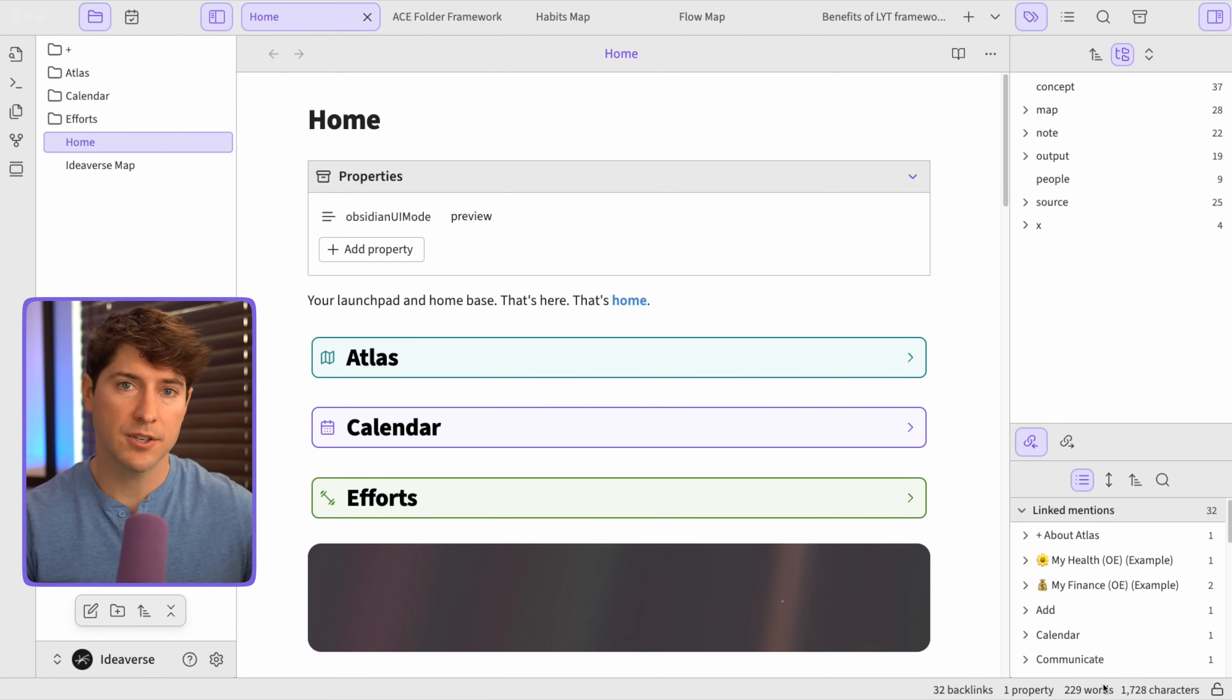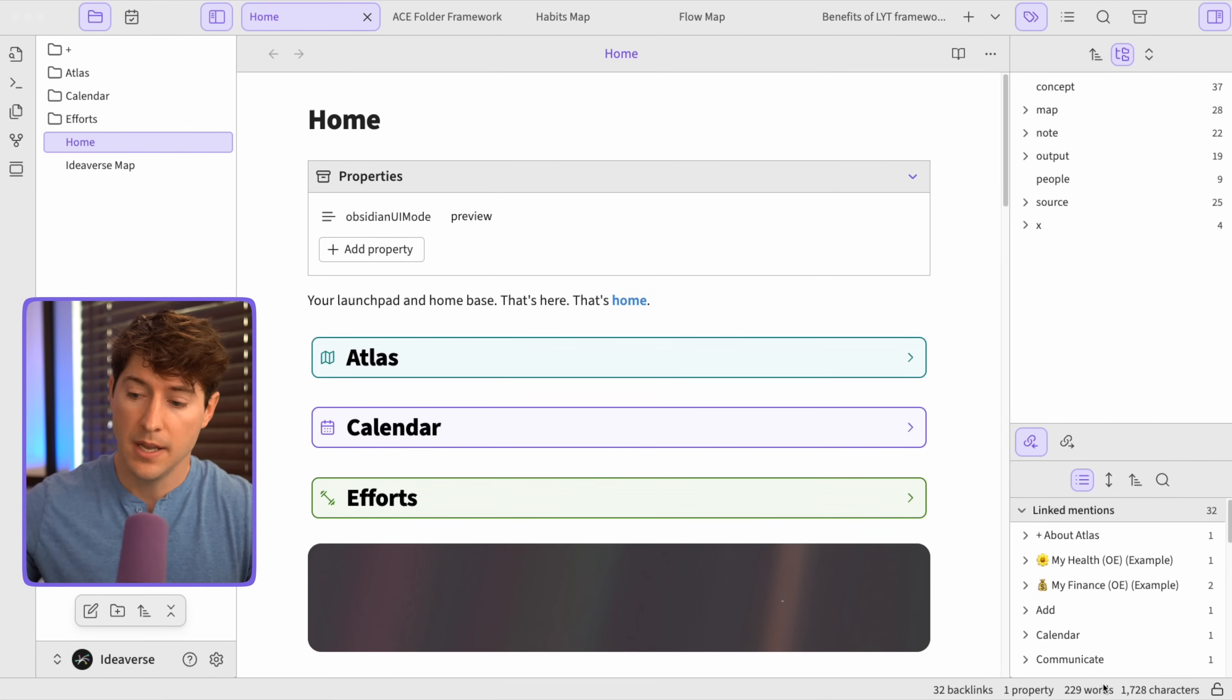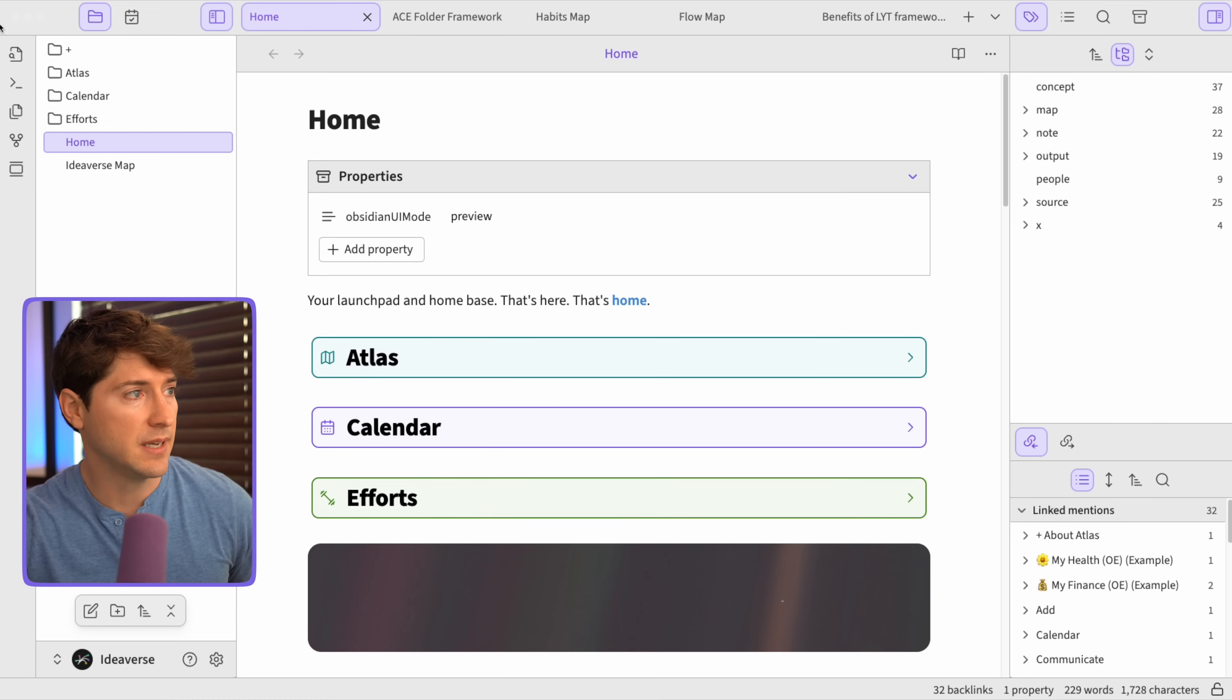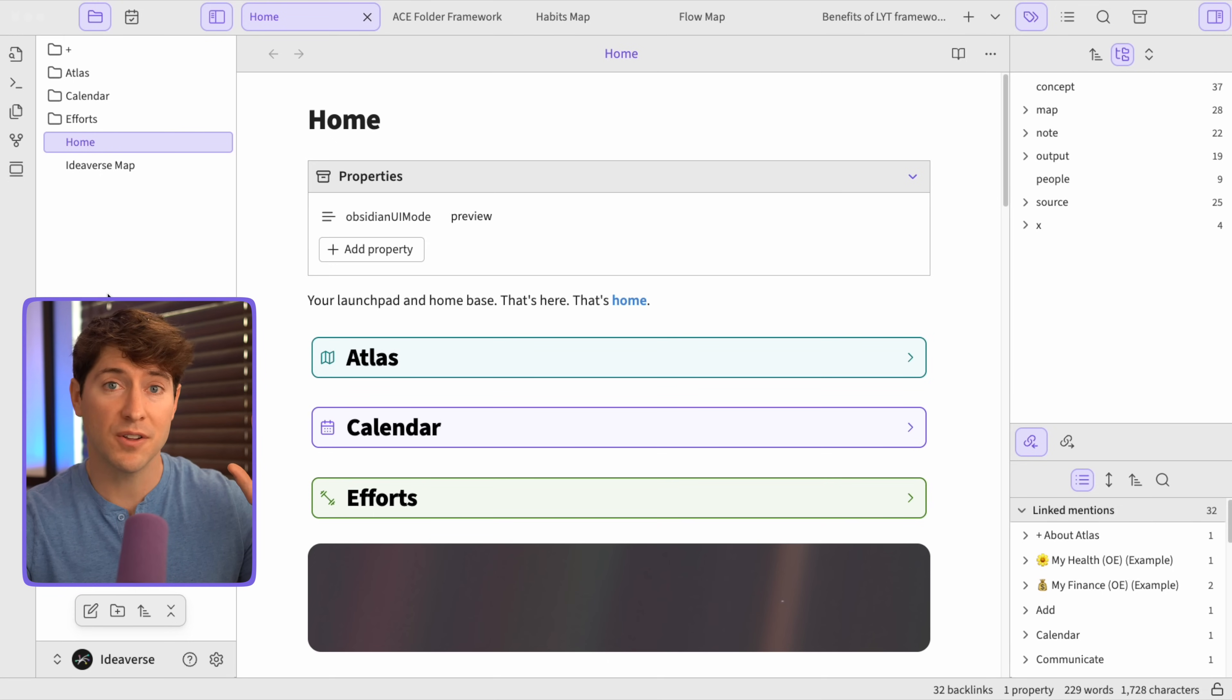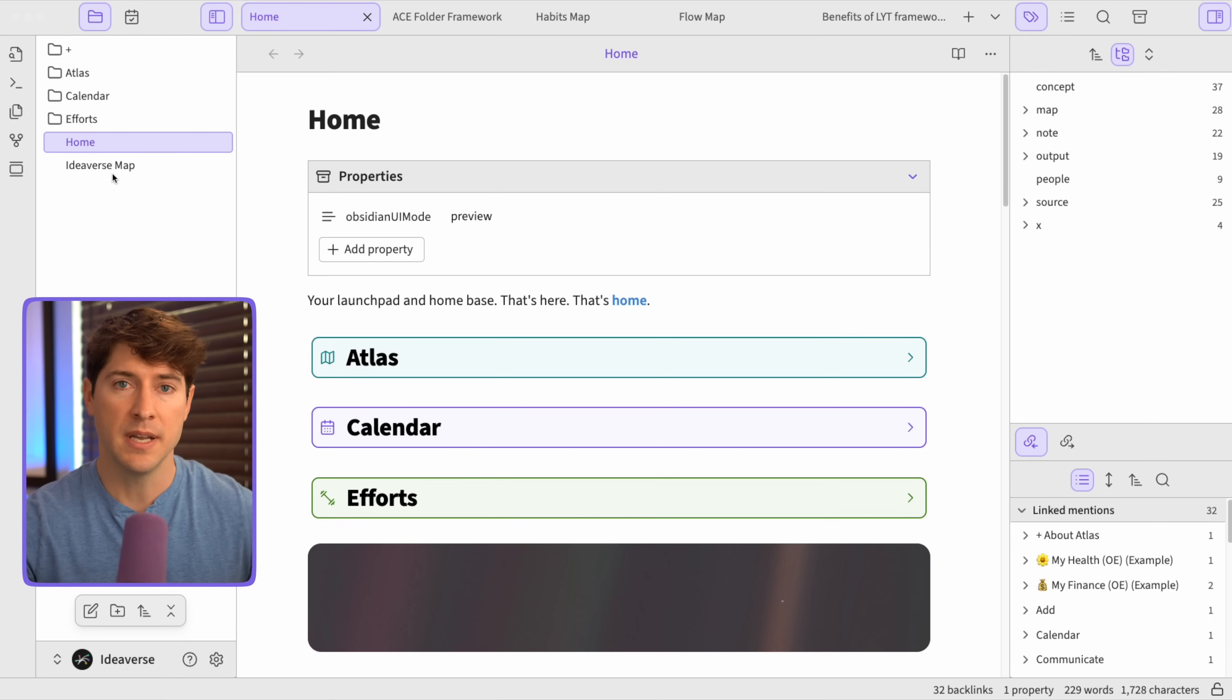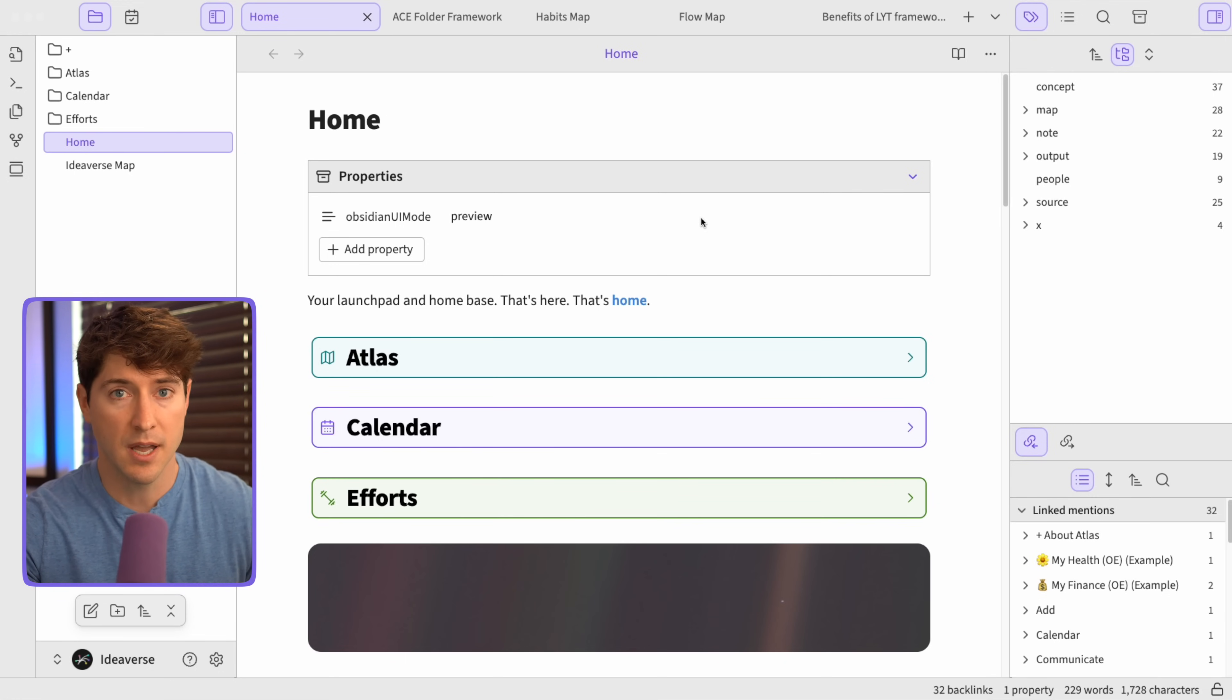So now on screen, you can see I have open one of my Obsidian vaults. This is actually the free Ideaverse for Obsidian vault. You can download it. It's in the description below. And the reason we're using this one as an example is because it's coming pre-baked with a few folders in here. And once we install the new soft paper theme, you'll really see how the folders come alive. So this is just a nice demo vault. It puts us all on the same page, and I have a few different notes open so we can see how the new theme will look.